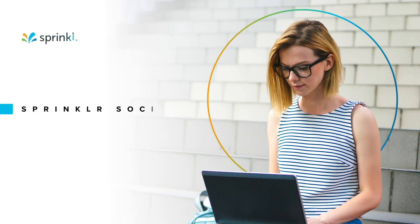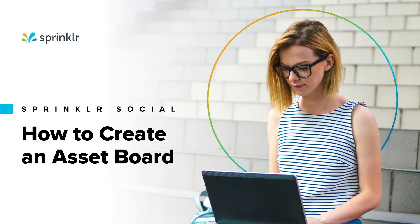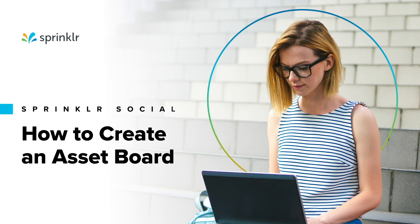In Sprinklr Social, you can use the Asset Manager to search and filter your assets. In this video, you'll learn how to save those searches as asset boards, helping you save time when looking for specific assets.